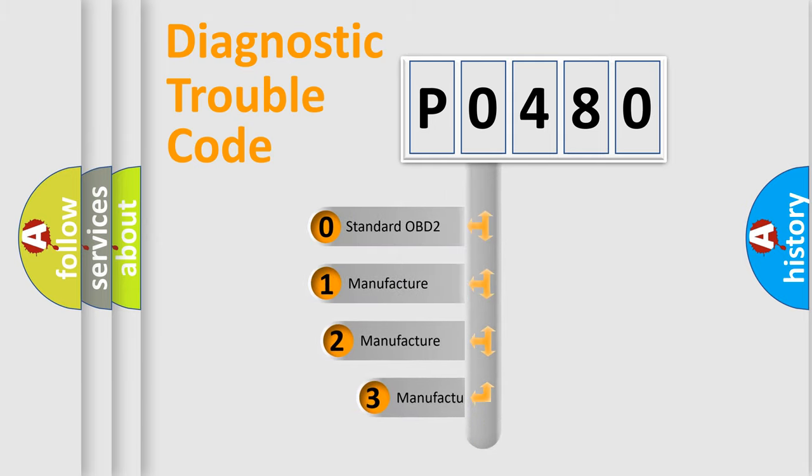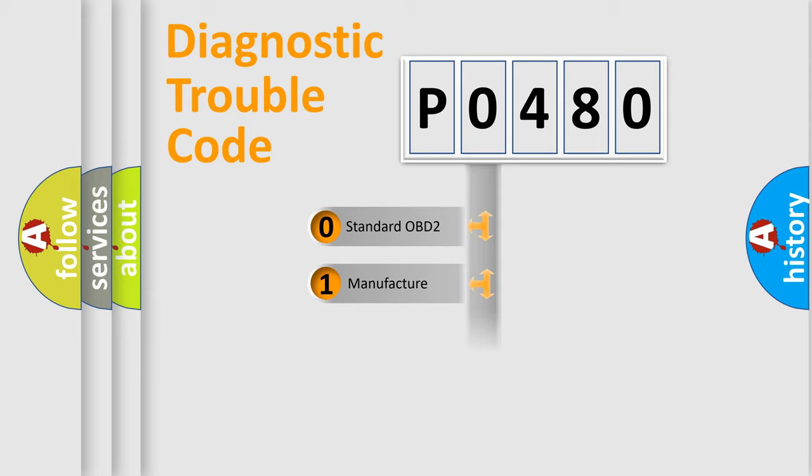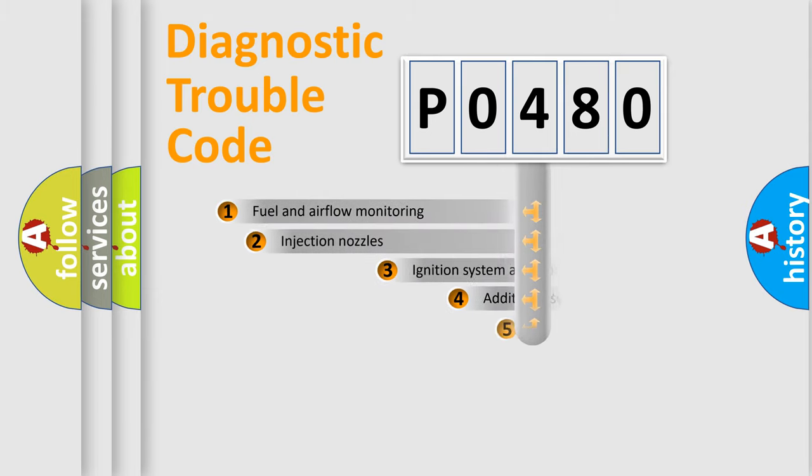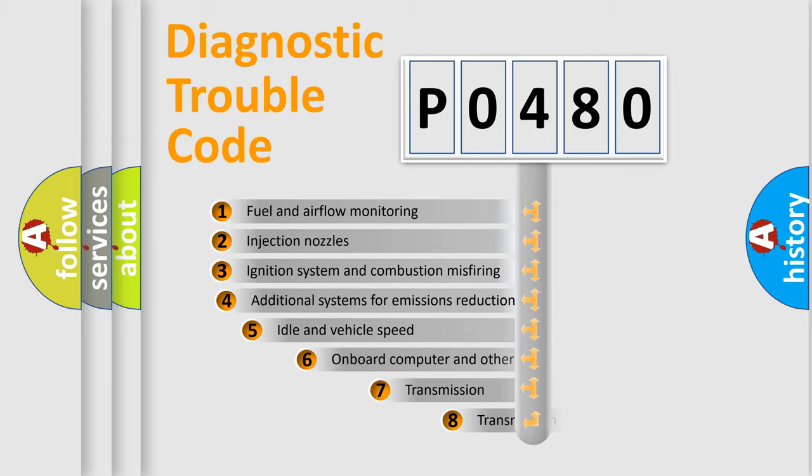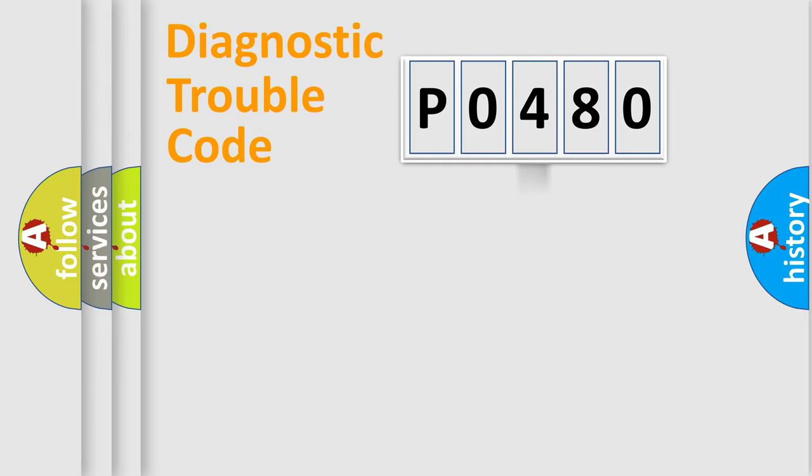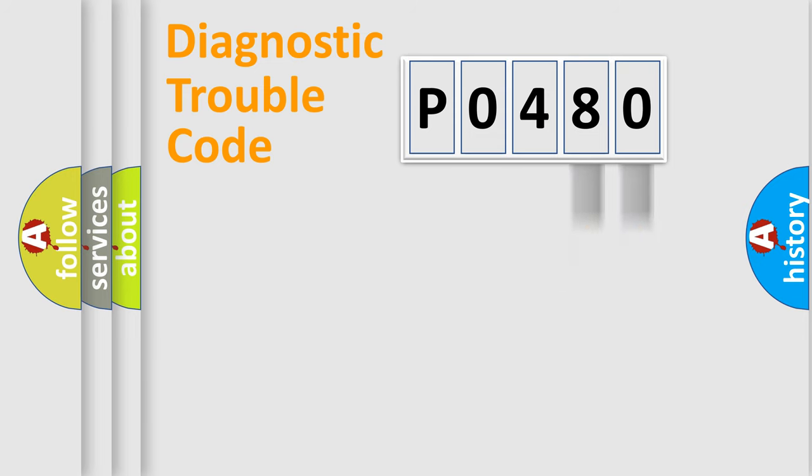If the second character is expressed as zero, it is a standardized error. In the case of numbers 1, 2, 3, it is a car-specific error. The third character specifies a subset of errors. The distribution shown is valid only for the standardized DTC code. Only the last two characters define the specific fault of the group.